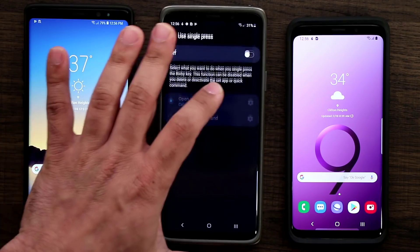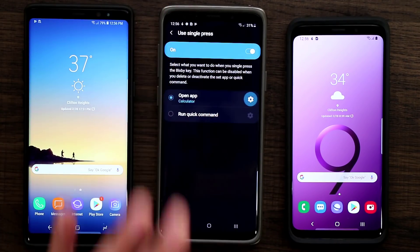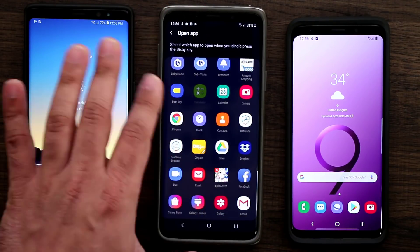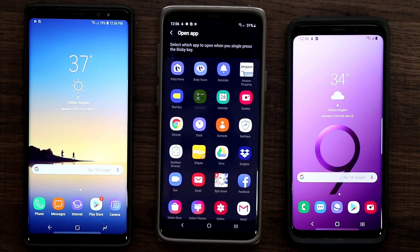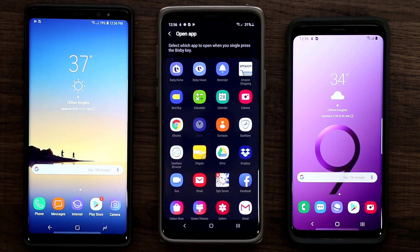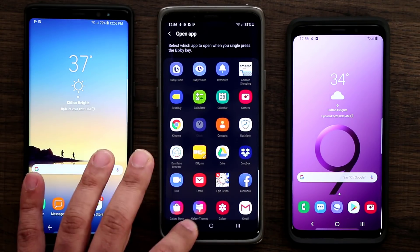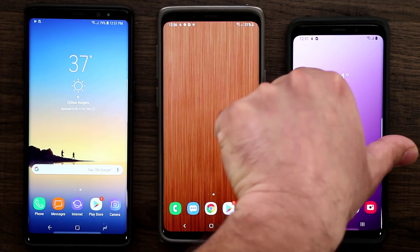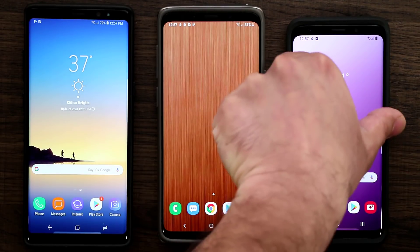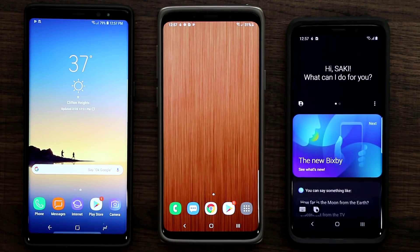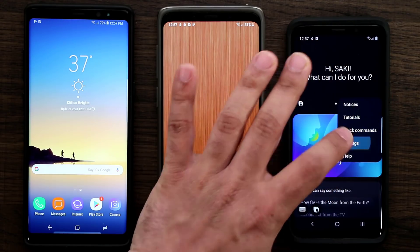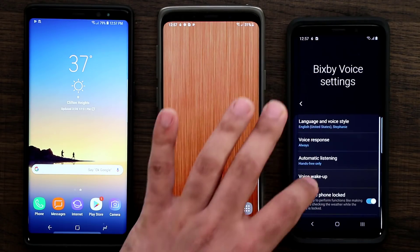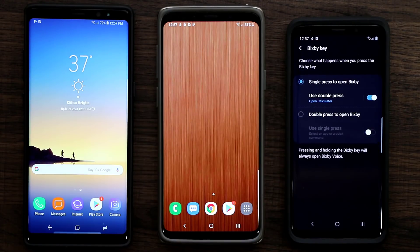Let me show you that one more time — enable this, go to Settings, and you've got access to all your applications. It's very important to understand that this update is only going to run on Samsung One UI Galaxy smartphones. This other device is also running Samsung One UI, so if I tap the Bixby button and go to Settings on the Samsung Galaxy S9, you have the same exact option.